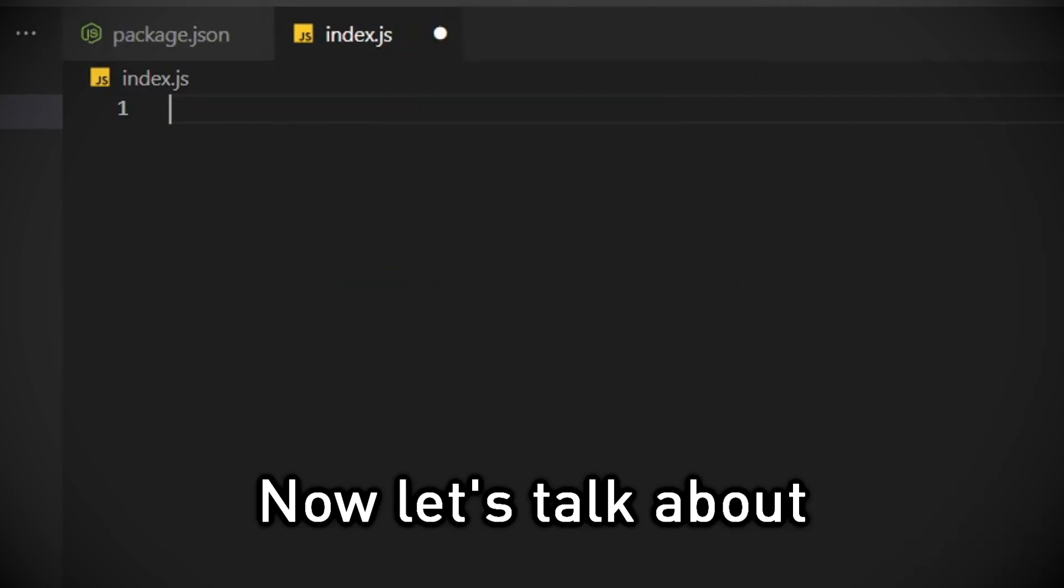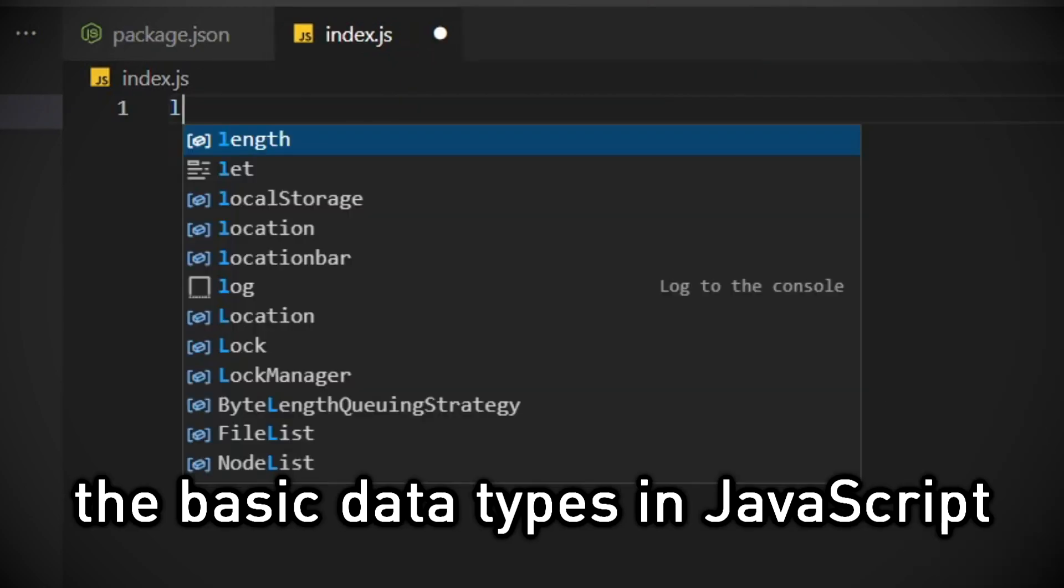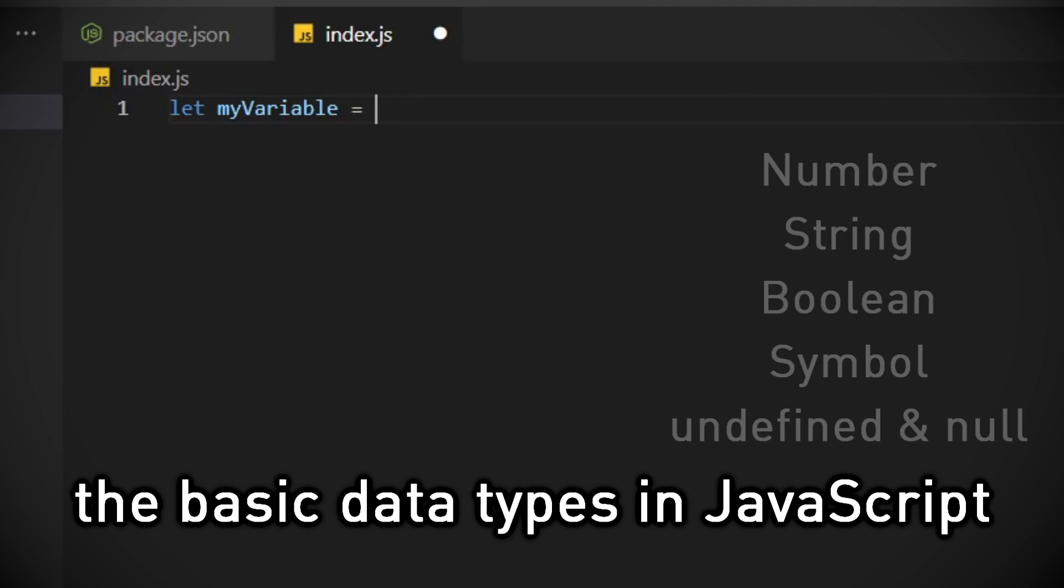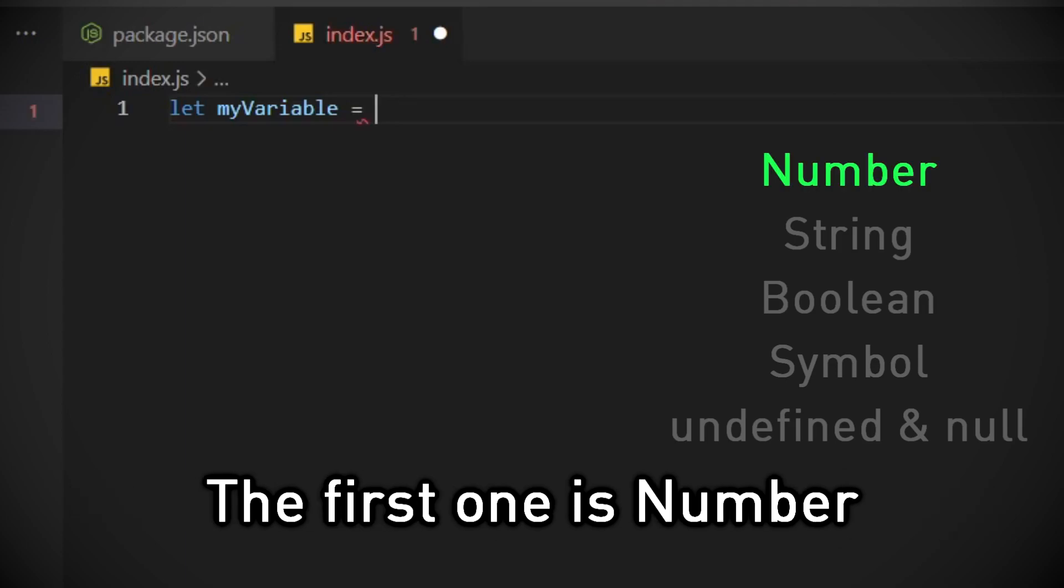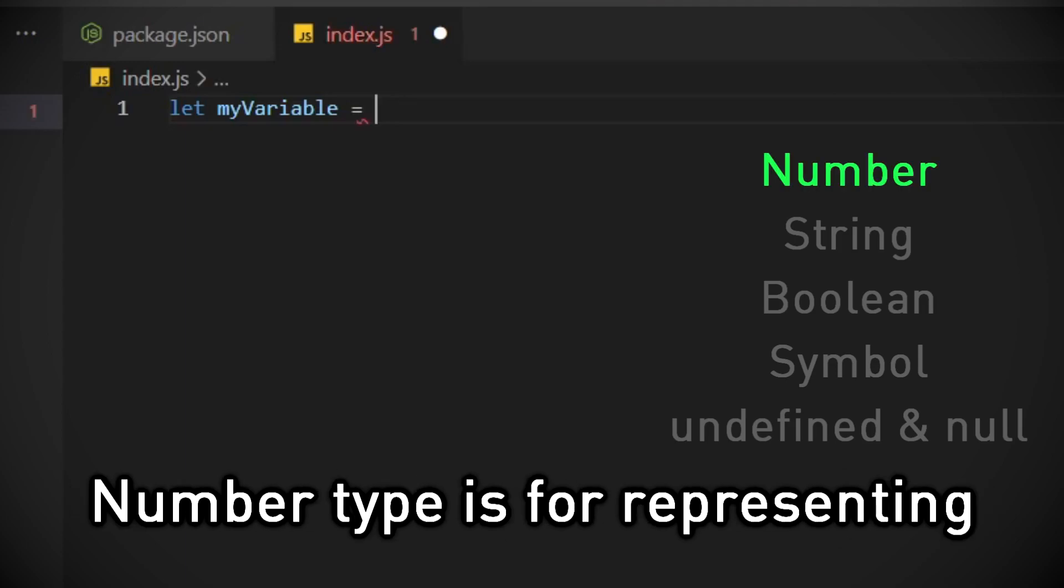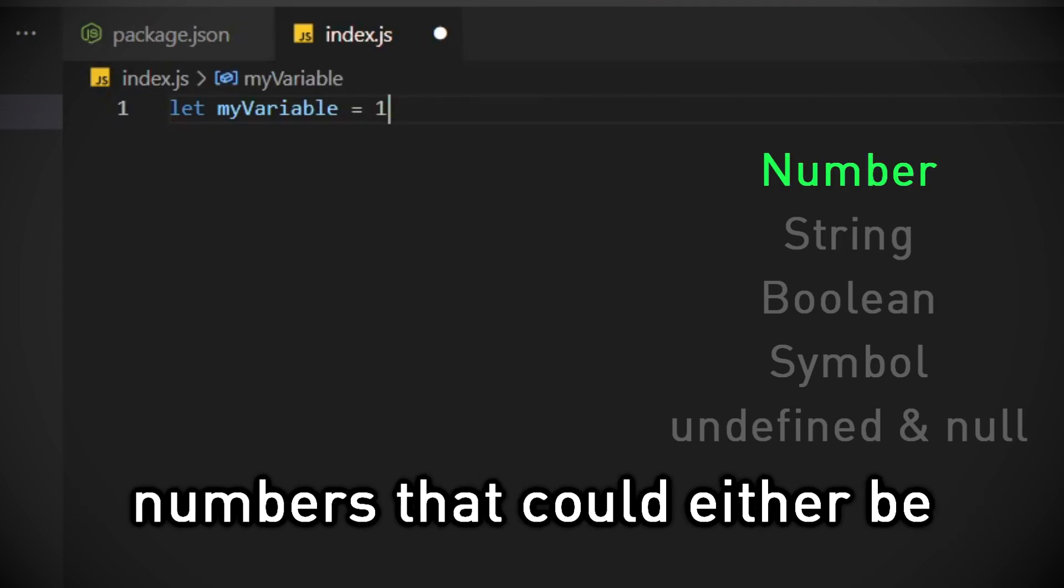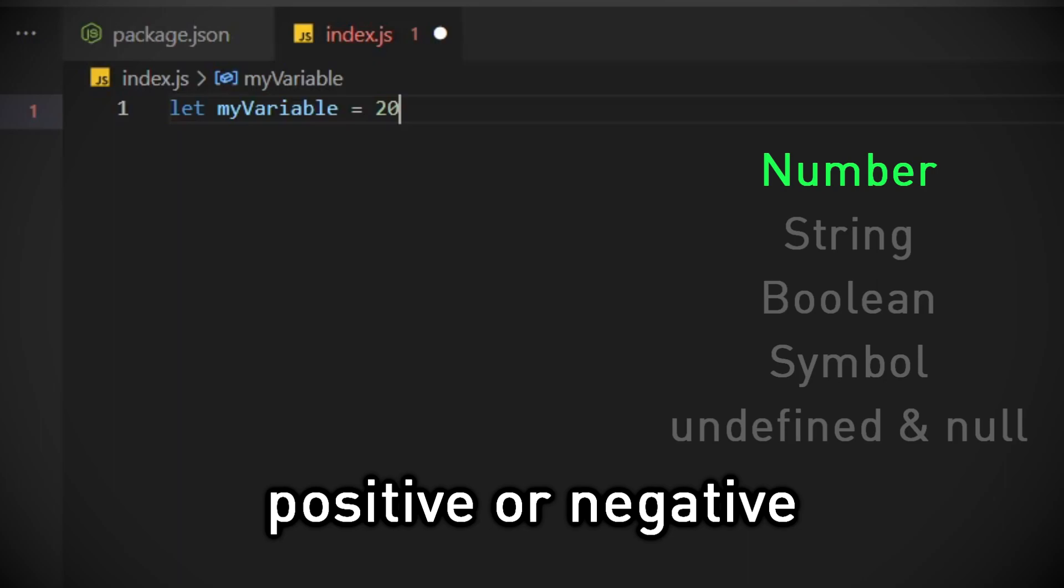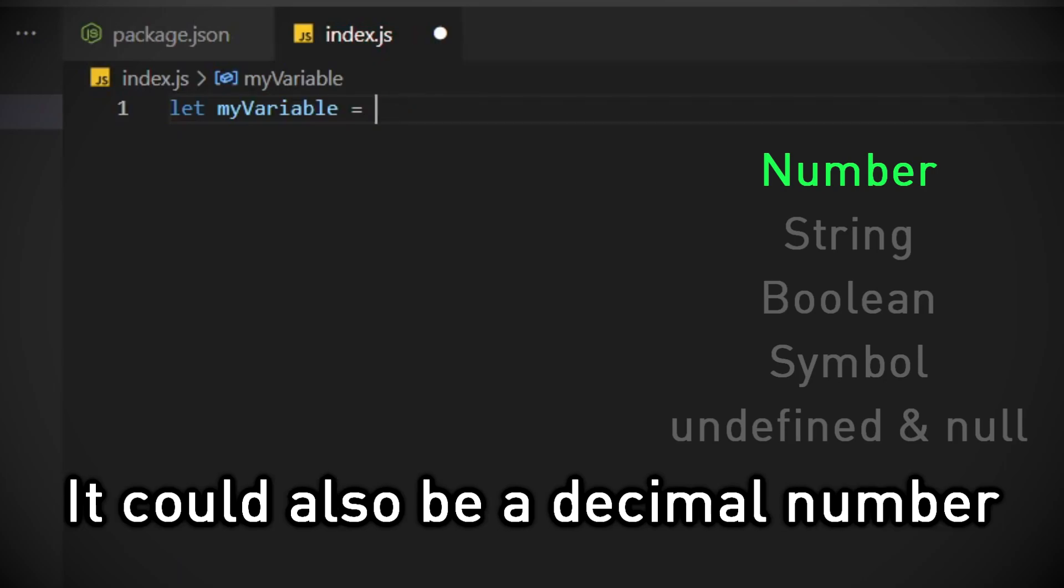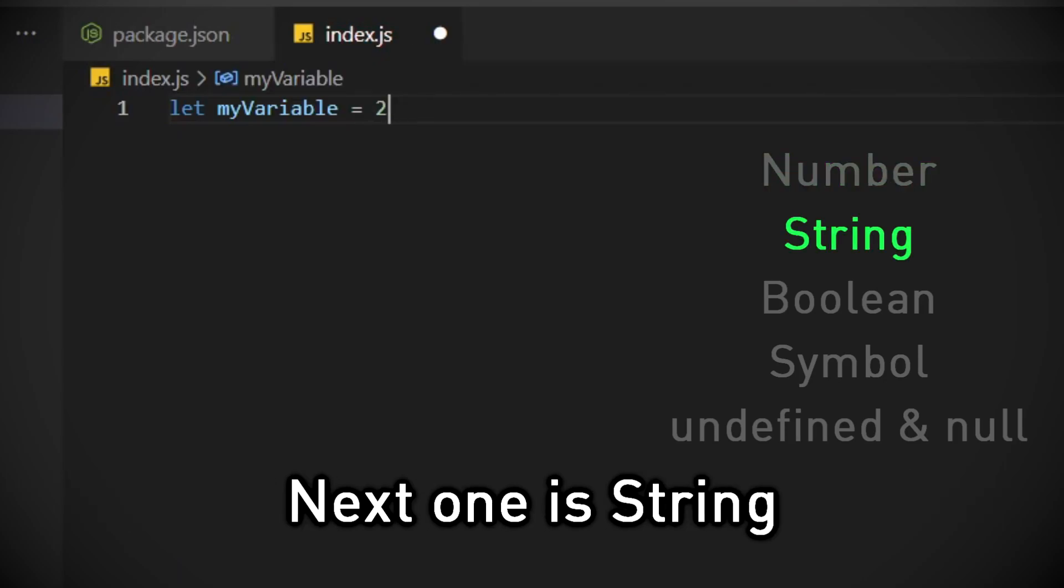Now let's talk about the basic data types in JavaScript. The first one is number. Number type is for representing numbers that could either be positive or negative. It could also be a decimal number.